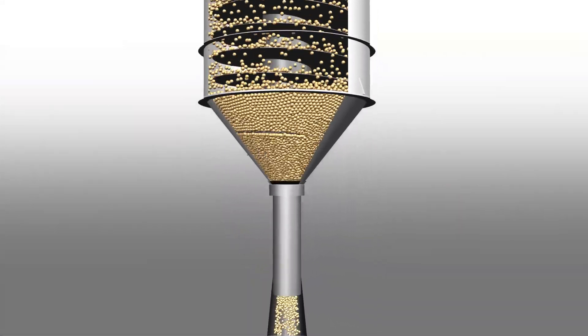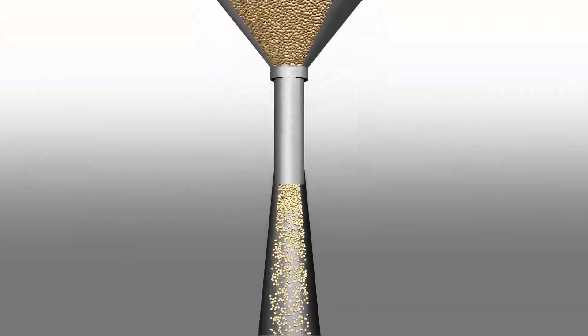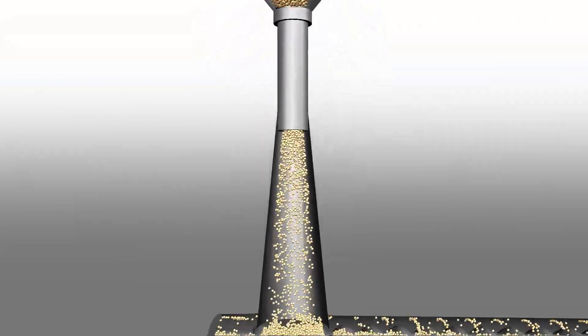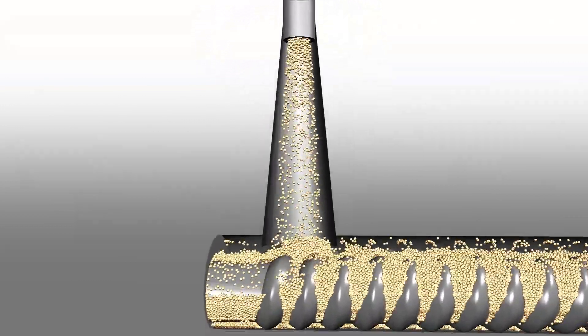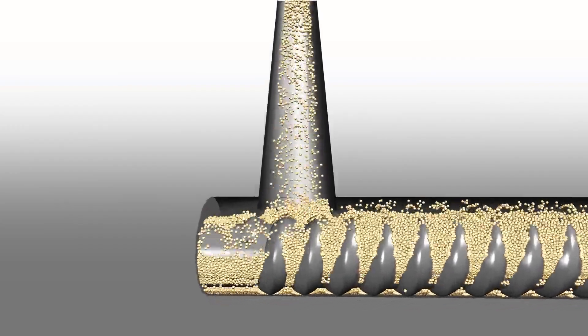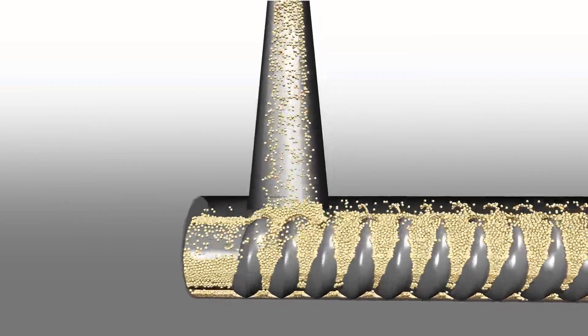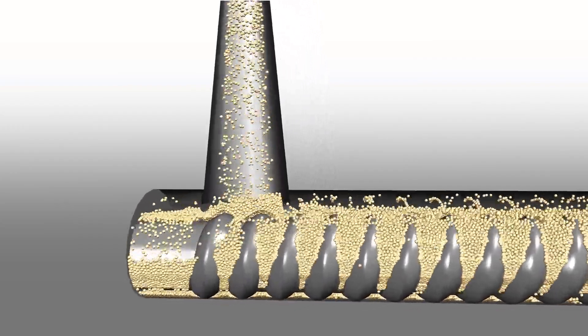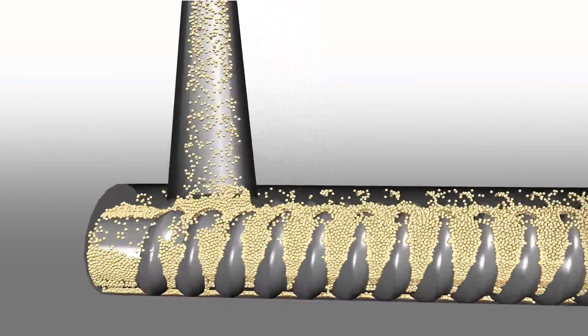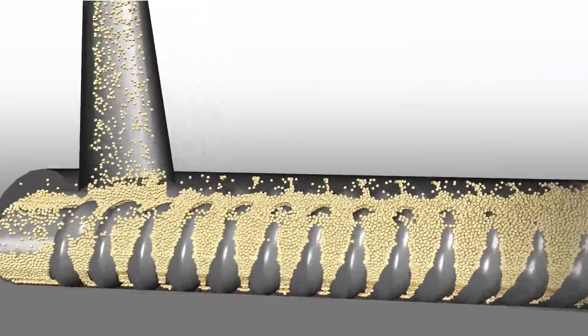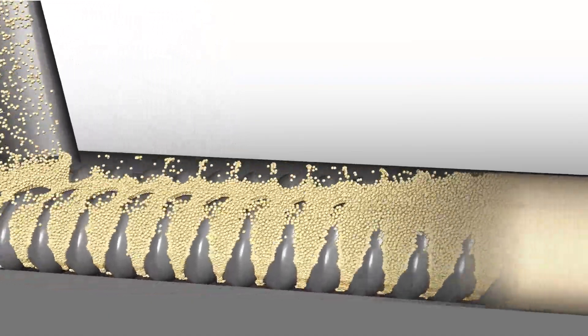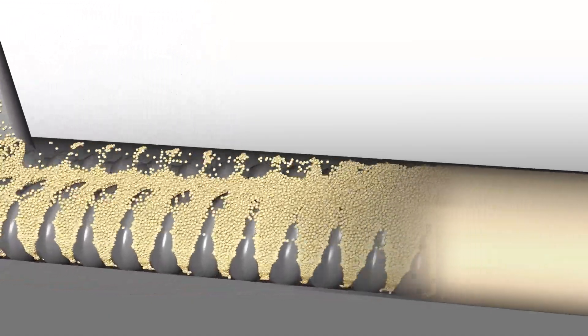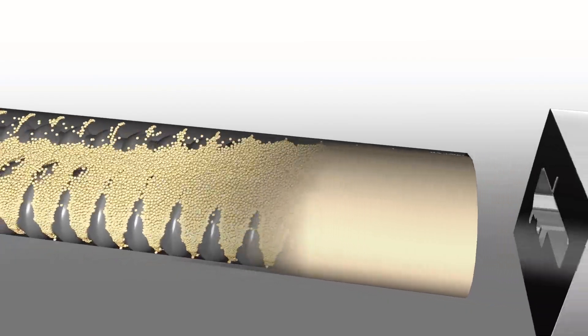As the compound is fed through the extruder barrel, the temperature of the material increases until it reaches 390 degrees. Here, the powdered compound melts into a viscous material. The revolving action of the dual screws pushes the melted compound into the die, starting the process of converting the material into a profile.